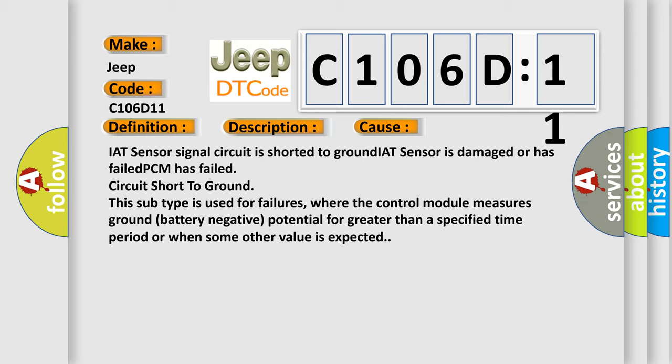This subtype is used for failures where the control module measures ground battery negative potential for greater than a specified time period or when some other value is expected.